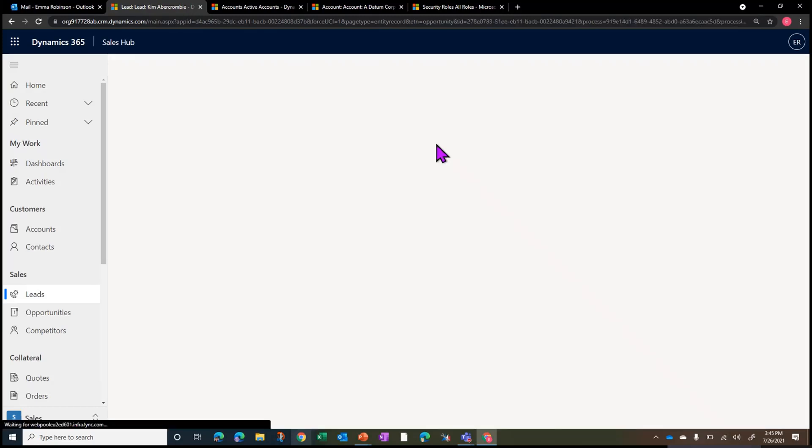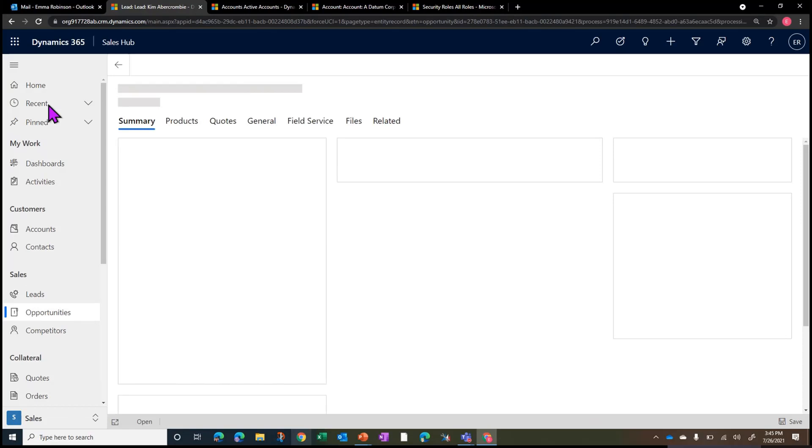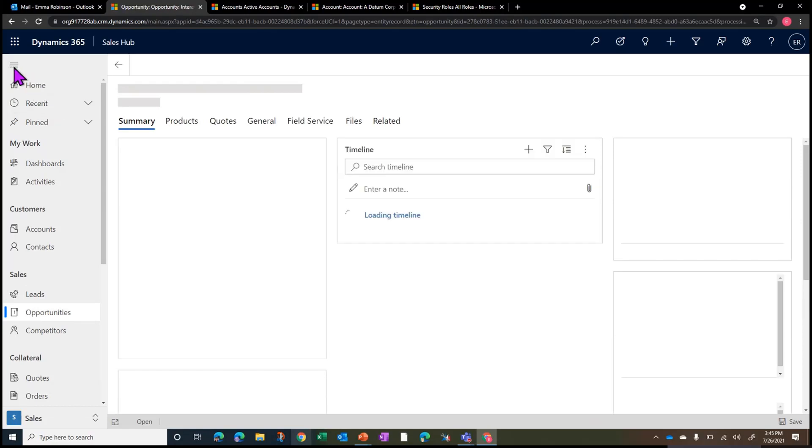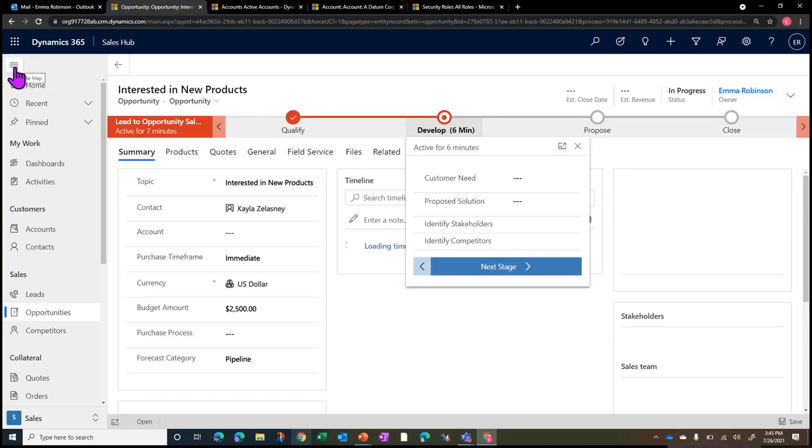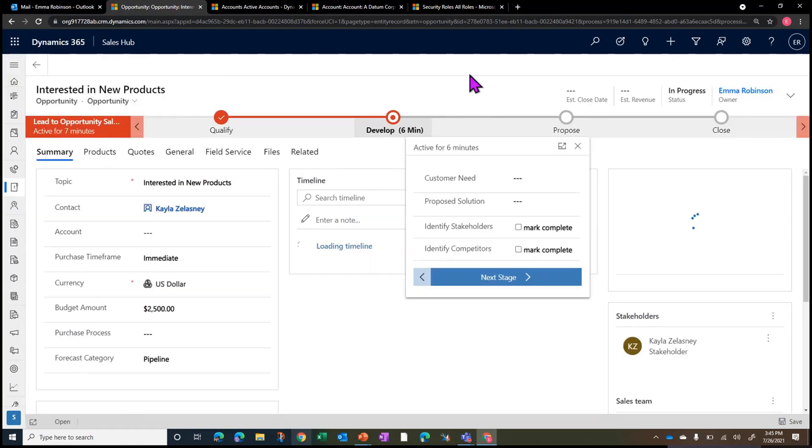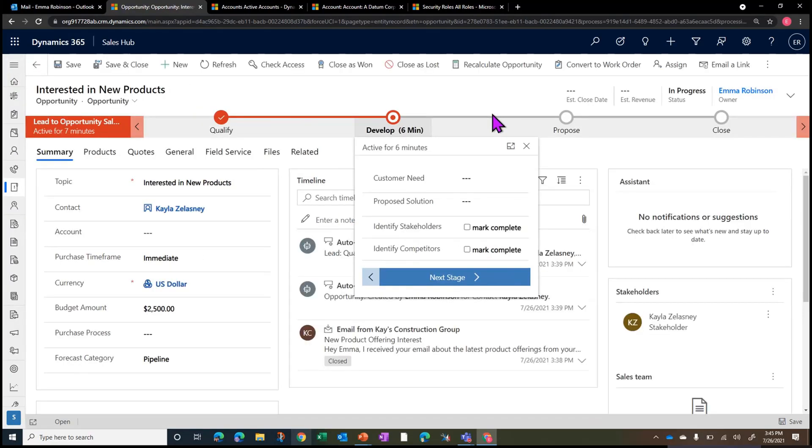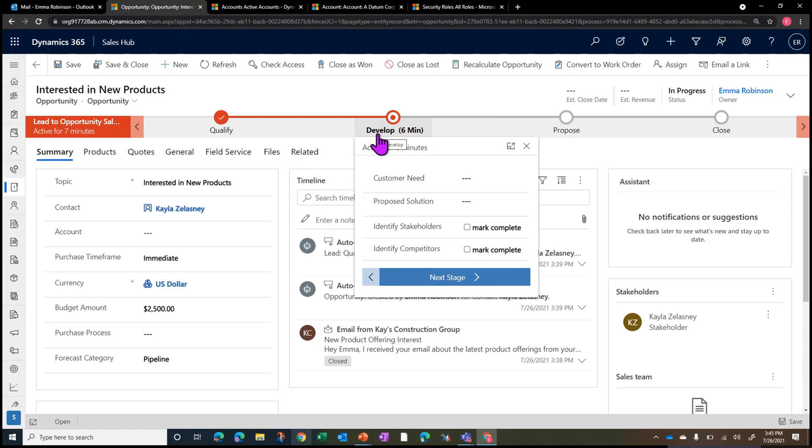From there, when we move into the opportunity part of the flow, we'll analyze what data elements we need to be capturing while we're maintaining and going through an opportunity deal. Additionally, we'll look at and customize up to three business process flows that take us from lead to opportunity to match specifically to your business processes.